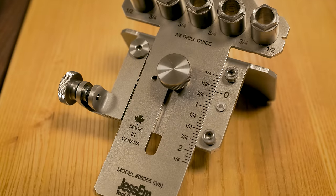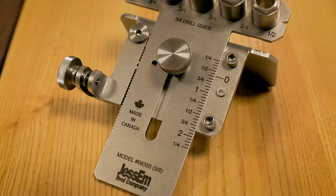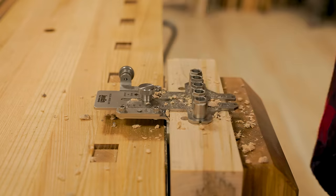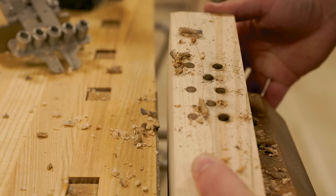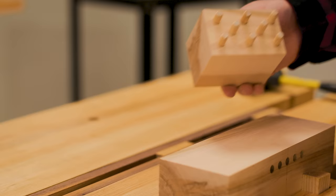All of the markings are laser engraved for absolute precision, allowing your joints to be stronger and easier to drill than ever before.